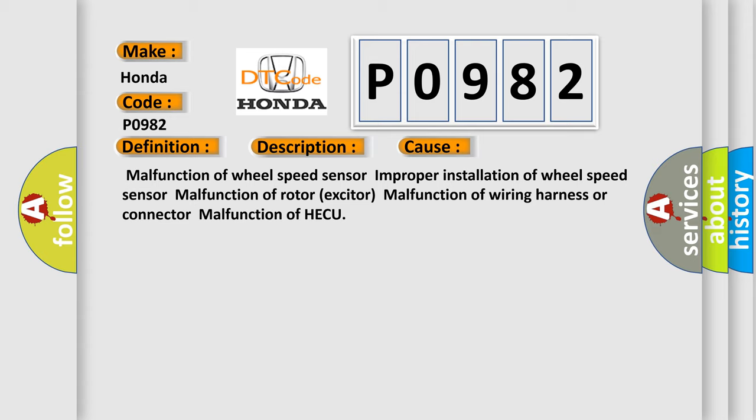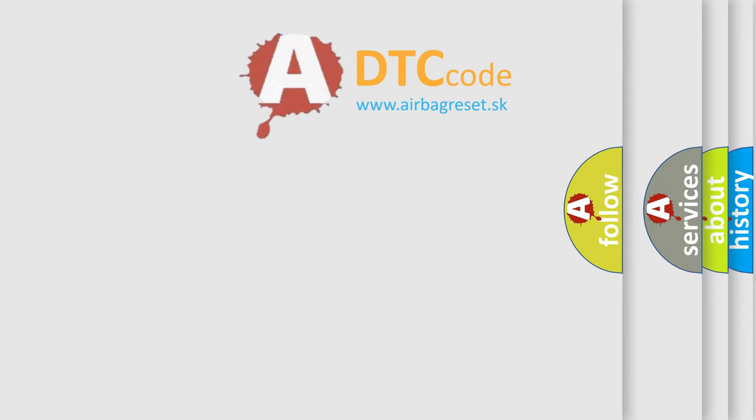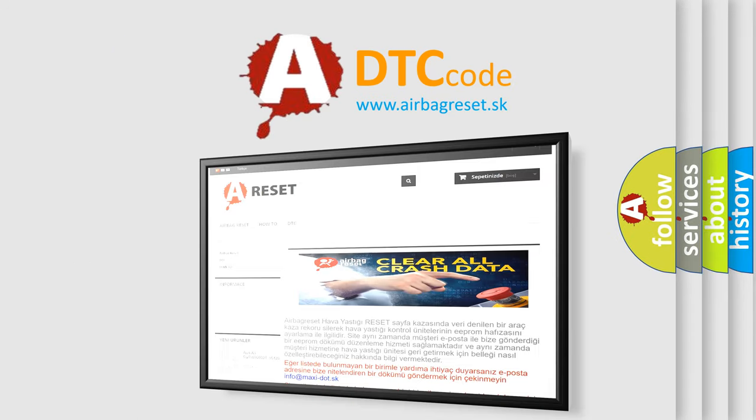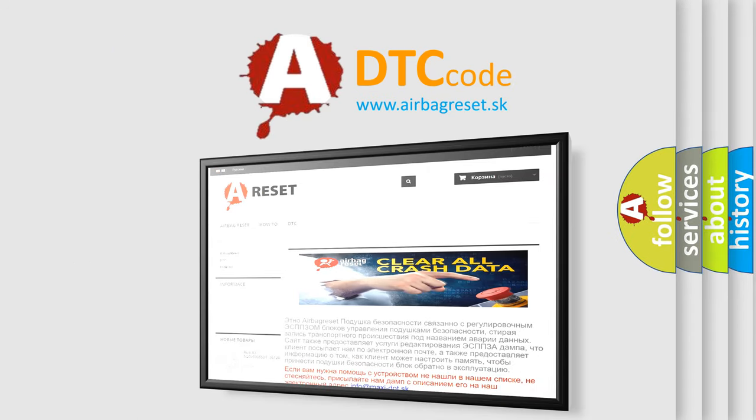The Airbag Reset website aims to provide information in 52 languages. Thank you for your attention and stay tuned for the next video. Bye!